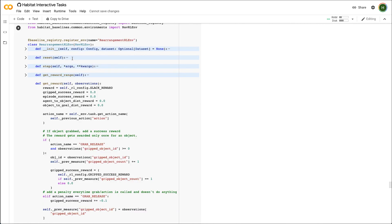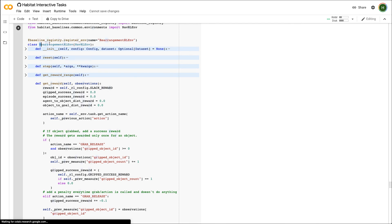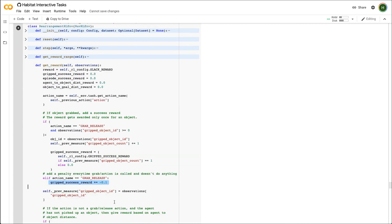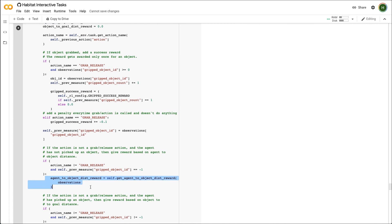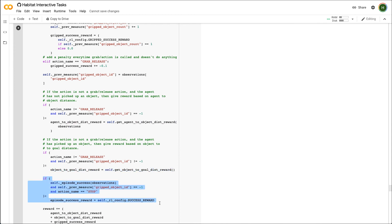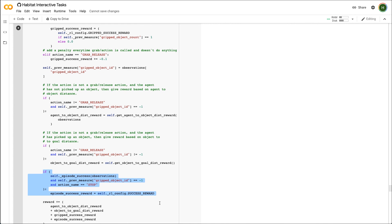We can now use measurements we have defined to design a reward for our agent. Here, I extend the nav class to change the reward structure for the rearrangement task. When the agent successfully grabs an object for the first time within an episode, it gets a positive reward. It also gets penalized if grab release action has no consequence. The agent also gets rewarded for getting closer to the object. After the object is picked up, it's encouraged by a positive reward to take the object closer to the goal position. It also gets a high success reward when the episode finishes successfully.